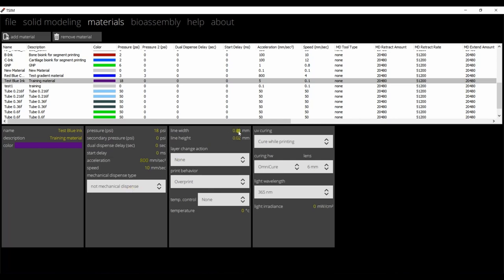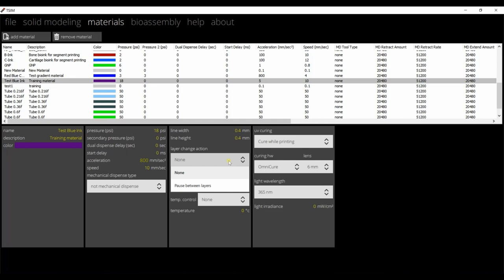Next, the line width and the line height are going to be same as the needle diameter. As we are using 22 gauge needle, change it to 0.4 mm. We can decrease the height by a small amount to accommodate for the compression of layers during printing. We can change the layer action as needed if we need to pause between layers for materials that have slow cross-linking speed. Next, change the print behavior to overprint or underprint depending on the extrudability of the material. Temperature control, change the parameters as needed. Change the UV curing parameters as needed. Today, we will not be needing UV cross-linking.